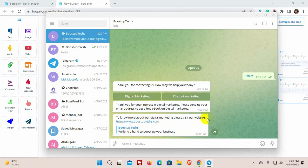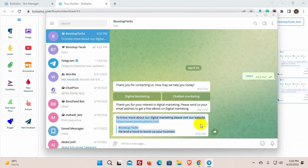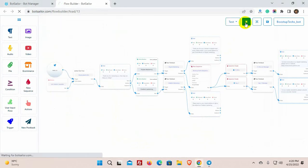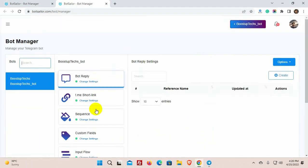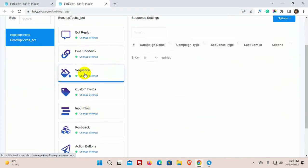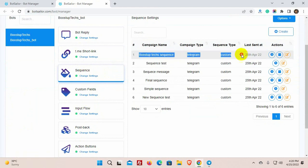We can also see the reports of the sequence. To check reports, just go back to Dashboard and go to Sequence.